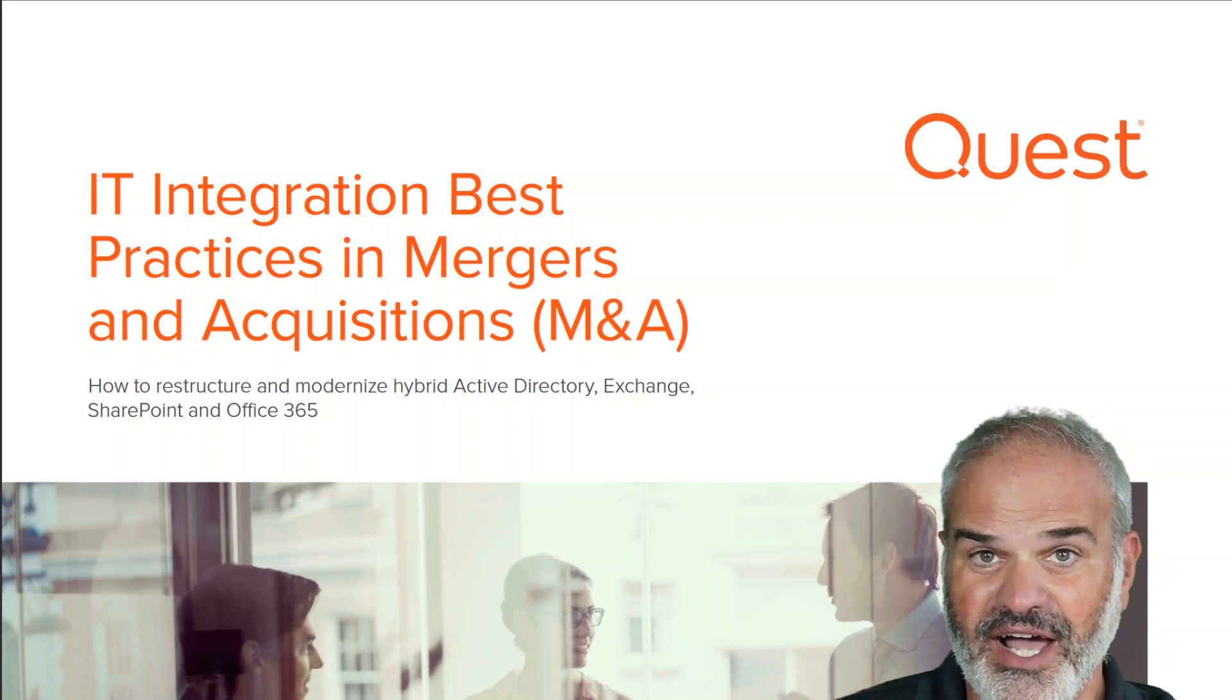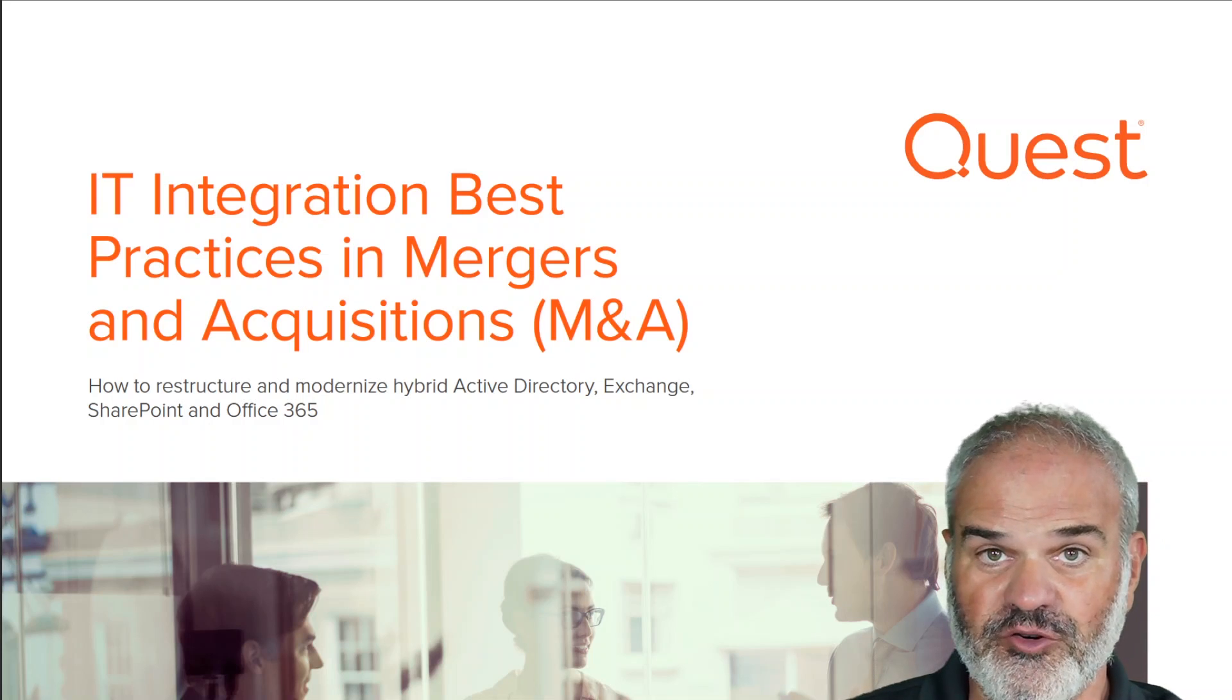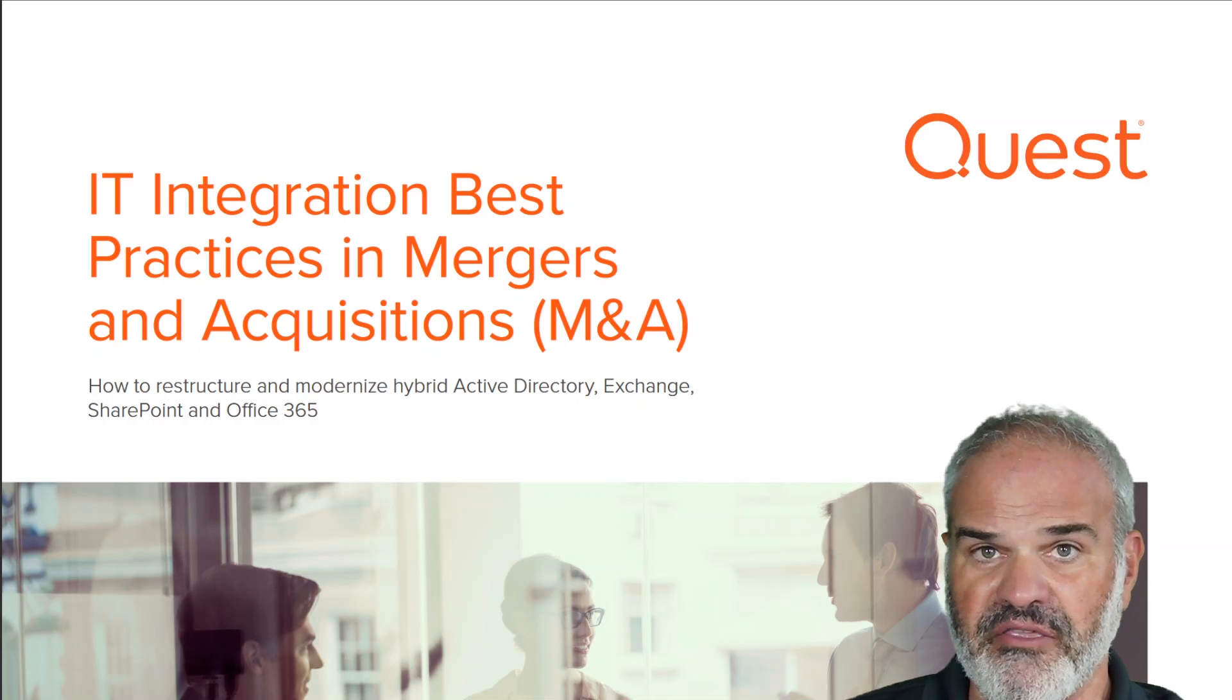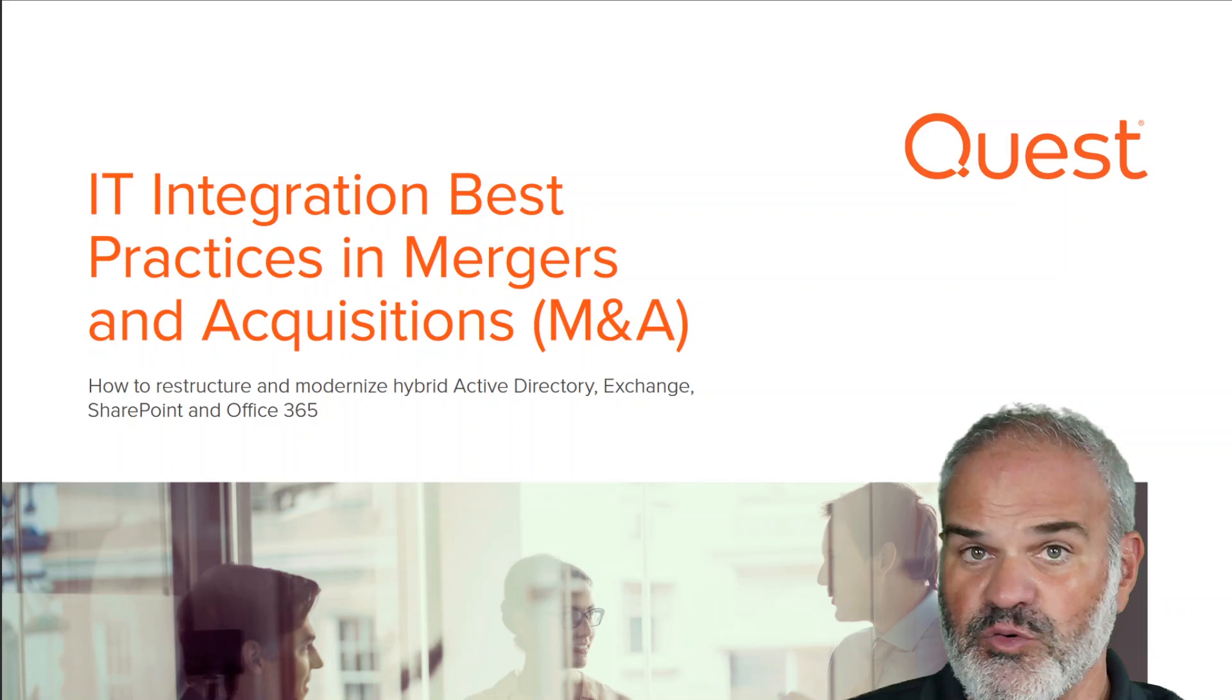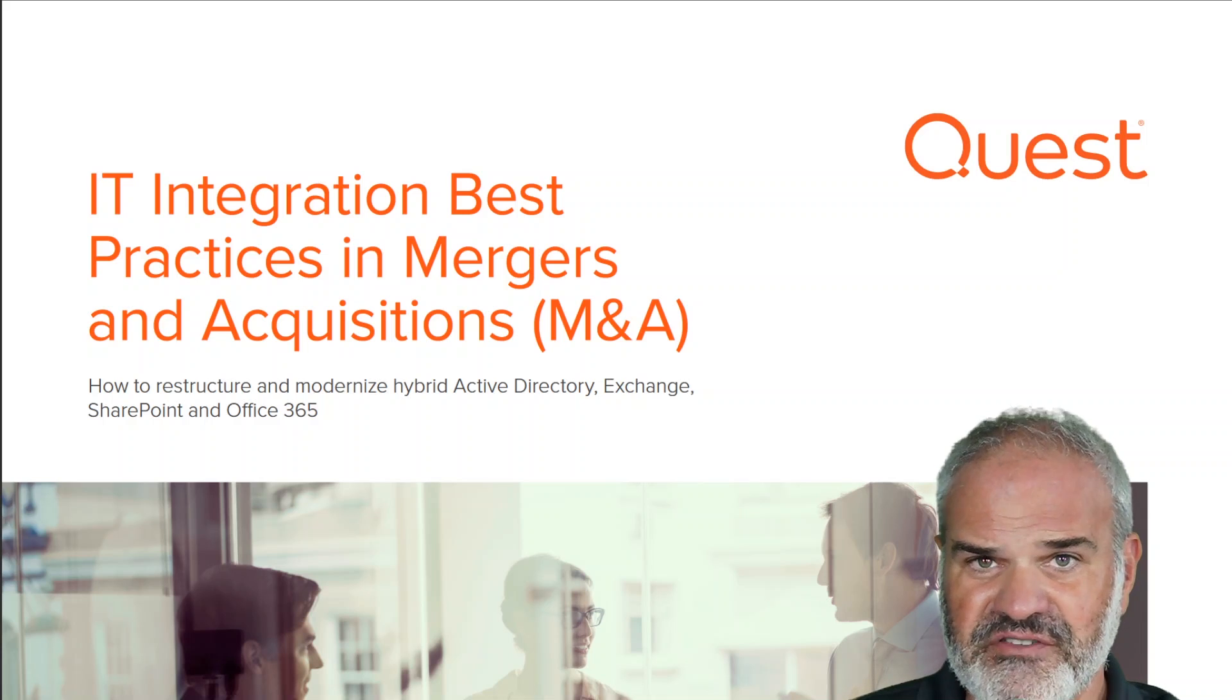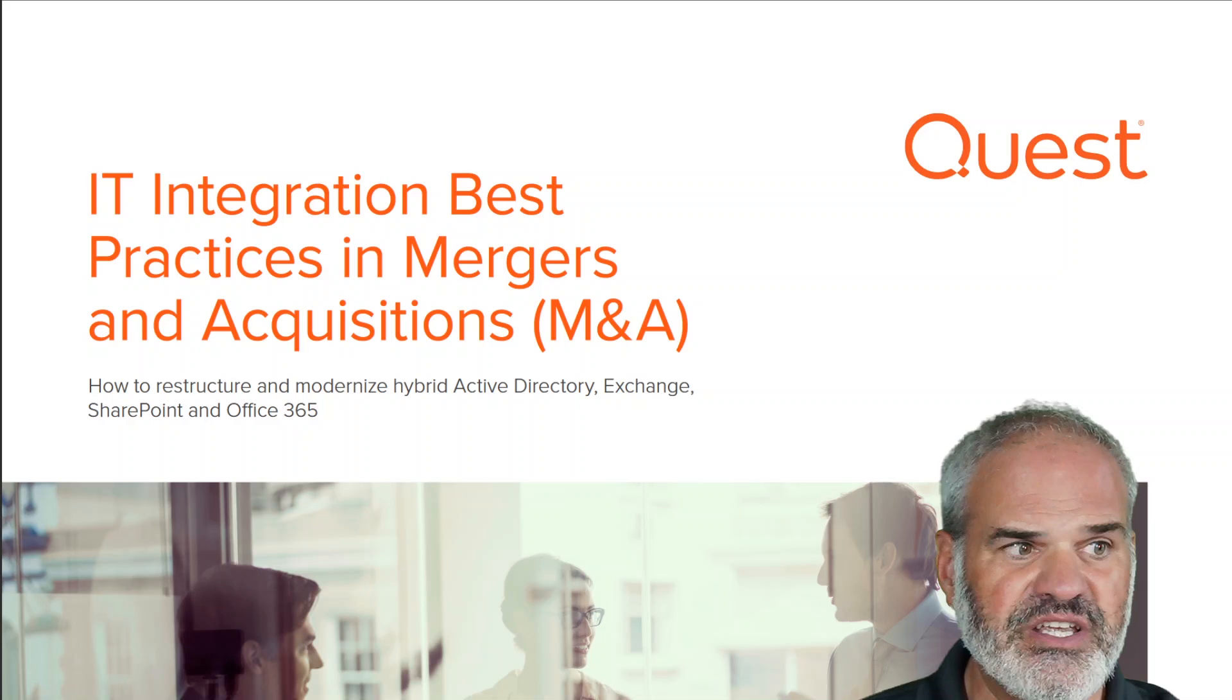Hey, hello. I'm Ragnar Heil. I'm a channel account manager at Quest Software here in Germany, Central Europe. Maybe your organization is currently in the face of acquiring another company, or you want to sell a subsidiary and do a carve out, or you just have too many Office 365 tenants and you want to go into a single tenant strategy.